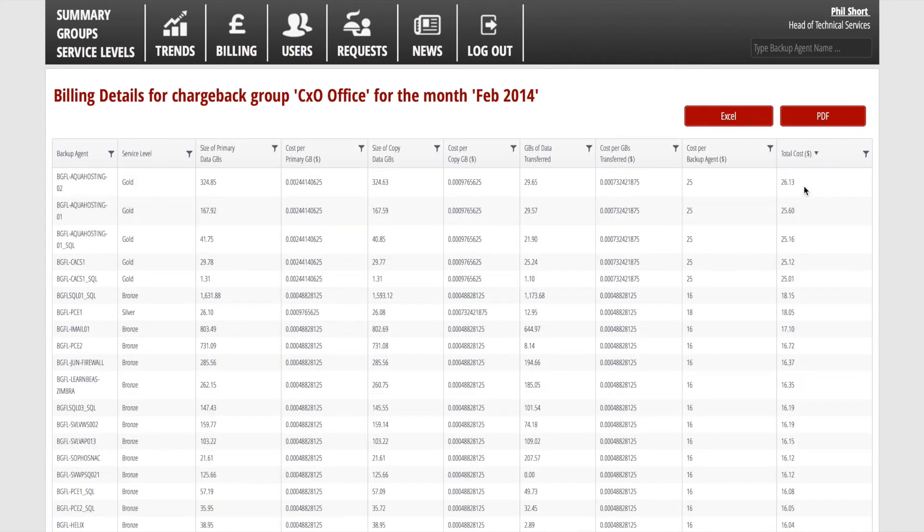Bills can be created by individual node groups, using data such as gigabytes stored, gigabytes transferred.